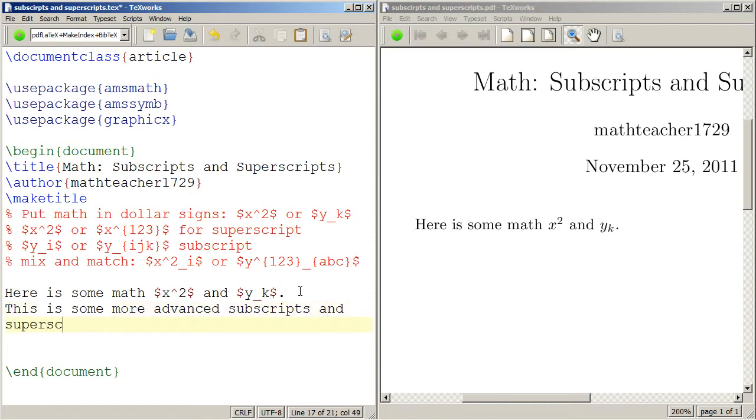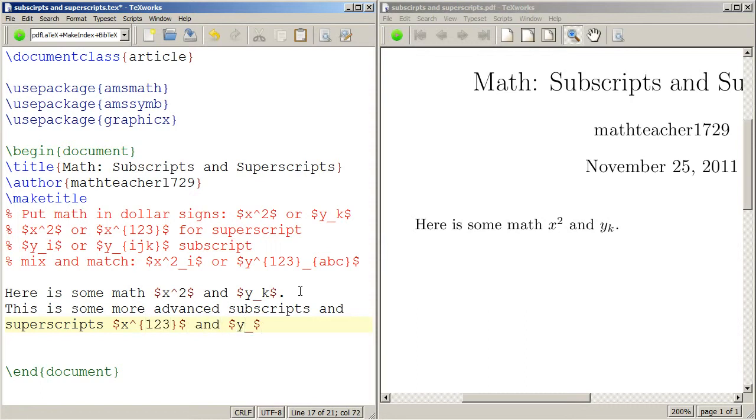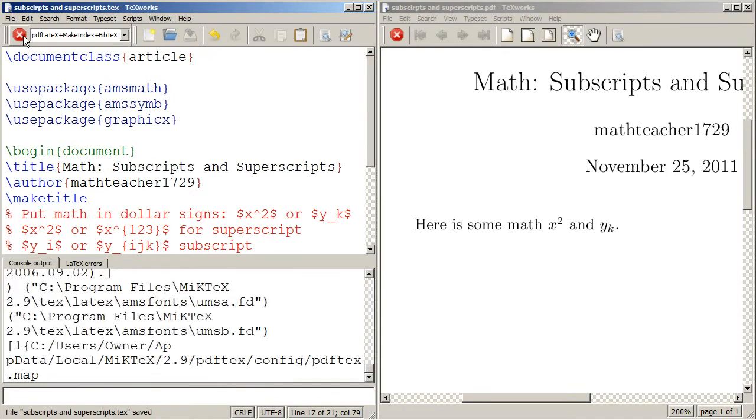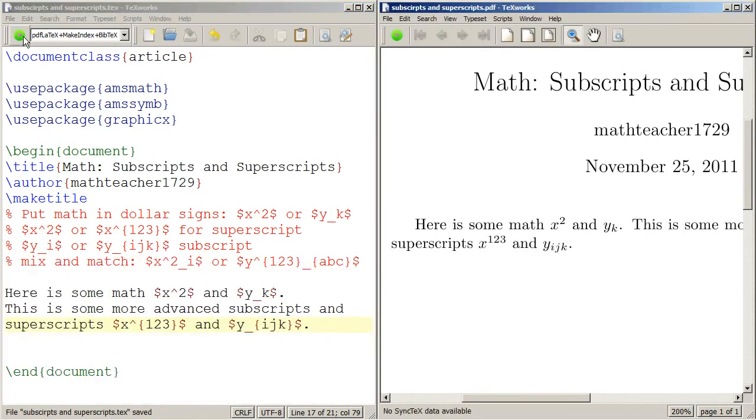Subscripts and superscripts. So dollar signs, x to the—let's do x to the one two three power, and let's do y sub i j k, and we'll click typeset. And there you can see x to the one two three and y to the i j k.